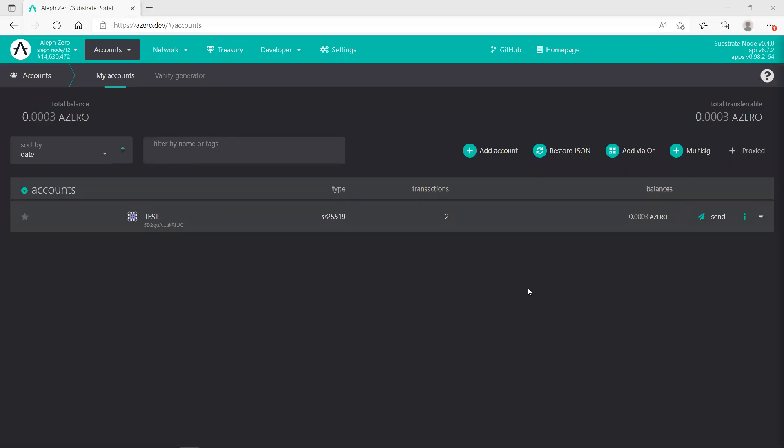In this session I will explain to you how to recover your Aleph Zero wallet. Let's assume that you used another computer, another laptop, another browser, and of course you need to access your wallet, so you need to recover it.